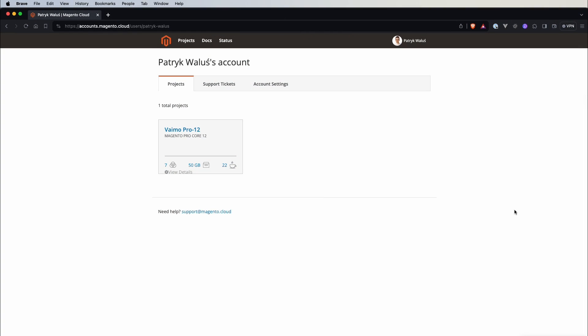Alright, so once we log in to our account, we can see this view. Here we have three tabs. The first one is project, so we can see all the projects assigned to our account and also we can see some basic information like how many users, environments and storage are in a specific project.